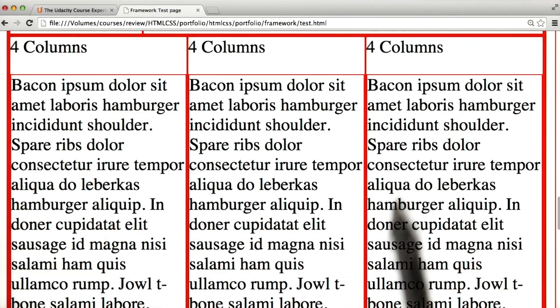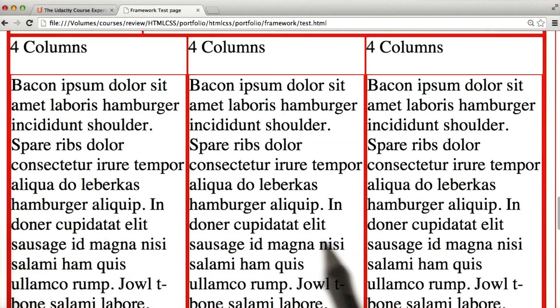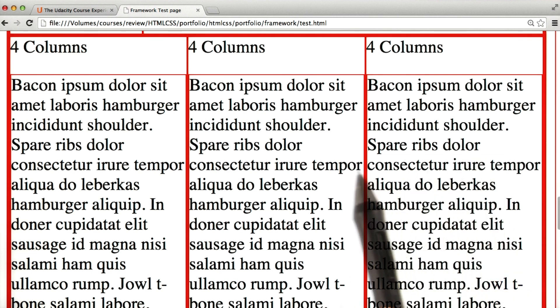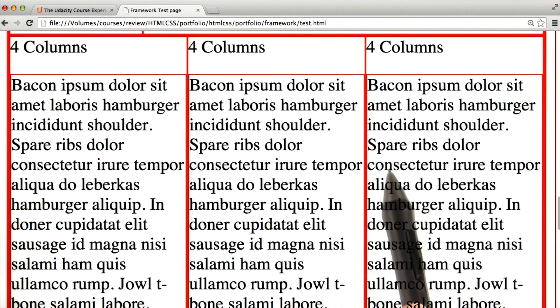Our columns work pretty well, but if we start putting text in them, you can see that things get pretty cluttered. It can be really difficult to read when the words are so close to each other in adjacent columns. In design, we have a concept called negative space.